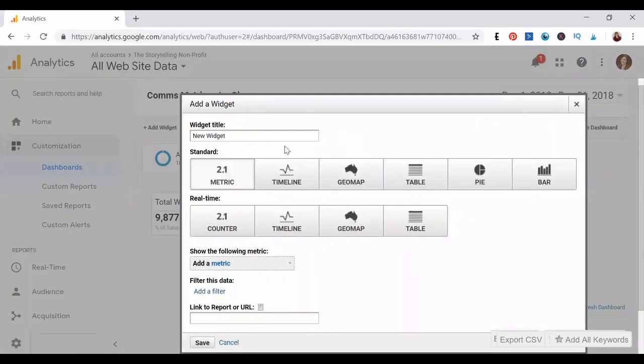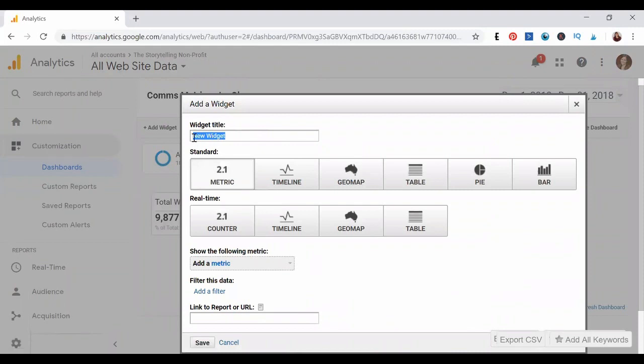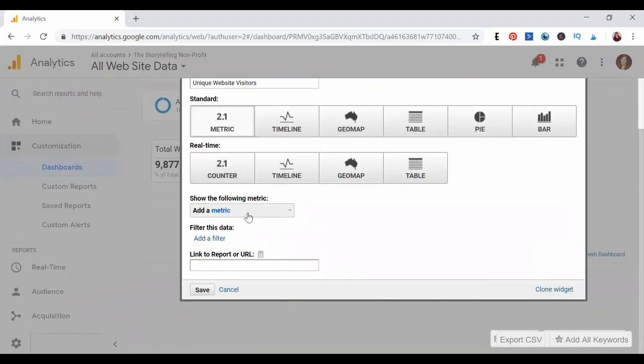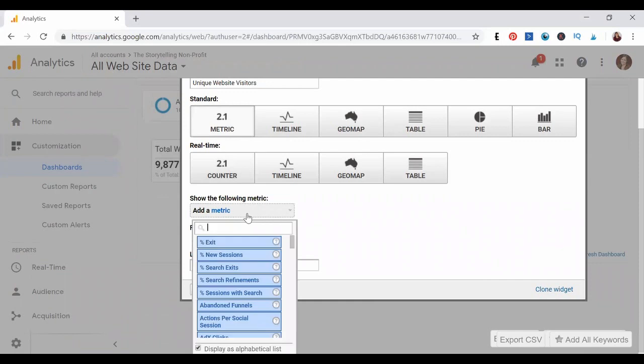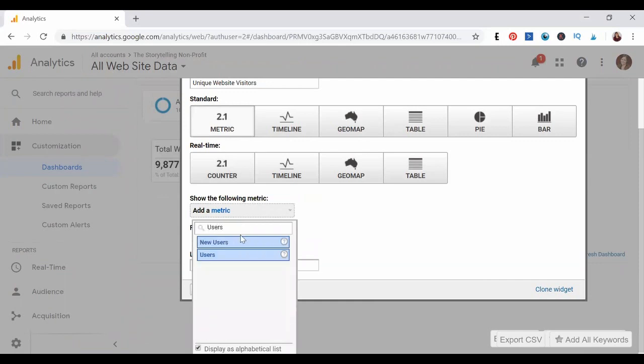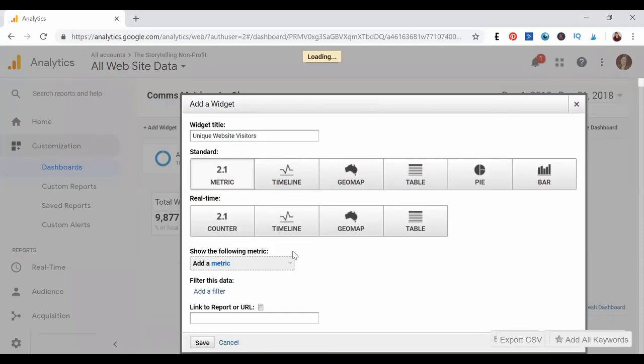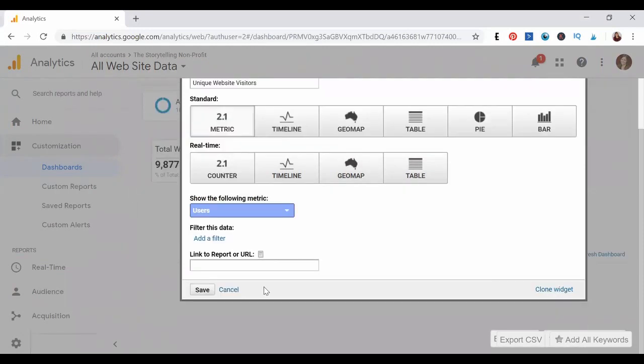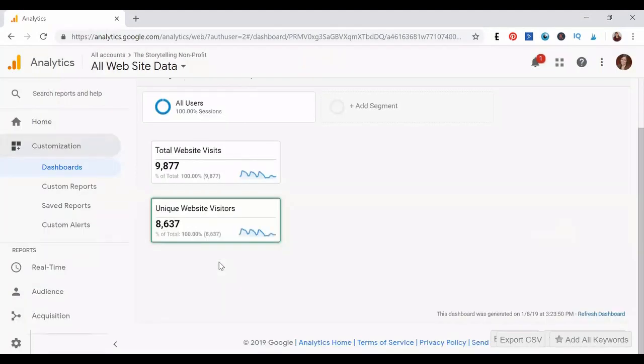Another common one besides total website visits might be the number of unique visits to our website. So maybe we'll say unique website visitors. Then for metrics, we're going to search for users, and we're going to say users total. Then click save, and it'll show up here on our dashboard momentarily. Fantastic.